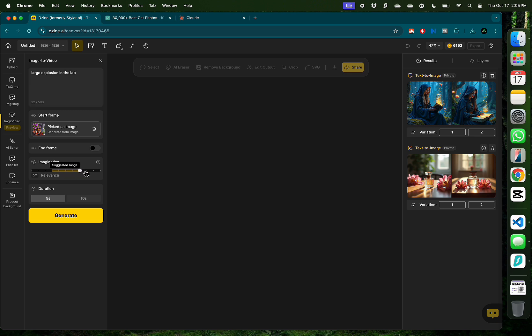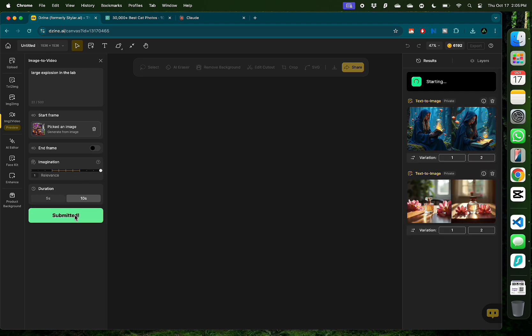Then you can set the imagination level. I'm gonna set it all the way to the max and then I'm gonna set the duration. I can select 5 or 10. I'm gonna select 10 and click generate.